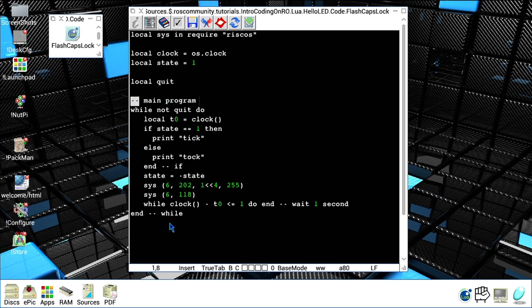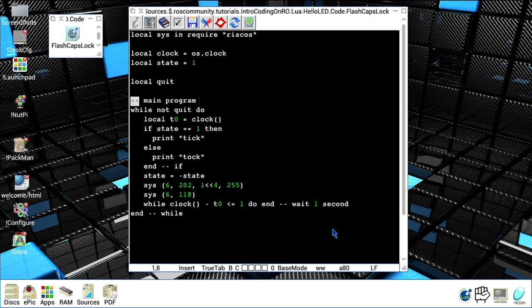Let's execute this code now. In all the previous examples we executed code in a single task fashion, so while we were executing the code nothing else in RISC OS was actually working. In this particular case, I will run the example into a task window, which is a facility that helps to run code that is not specifically written to be a desktop application in multitasking.